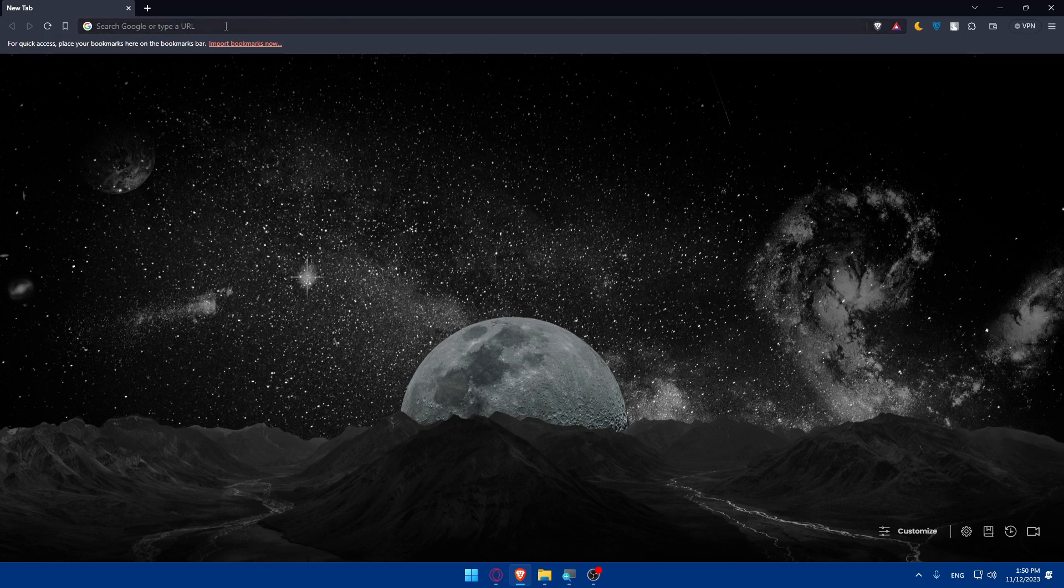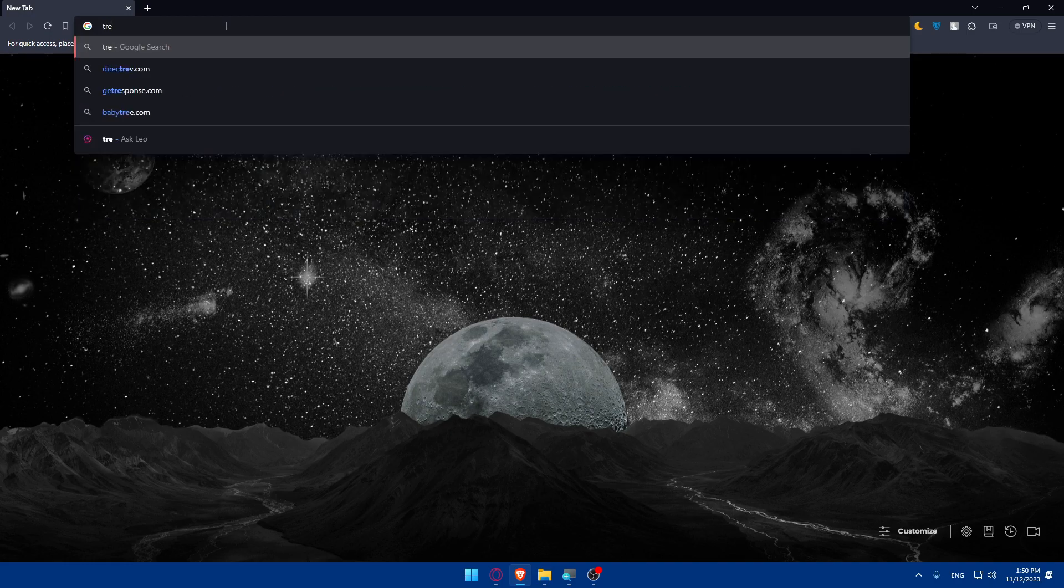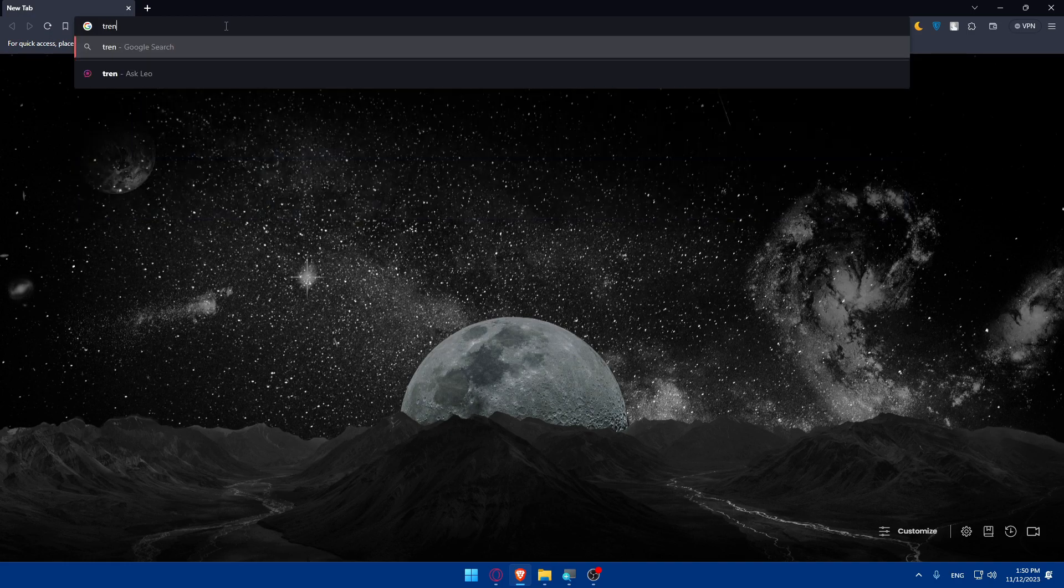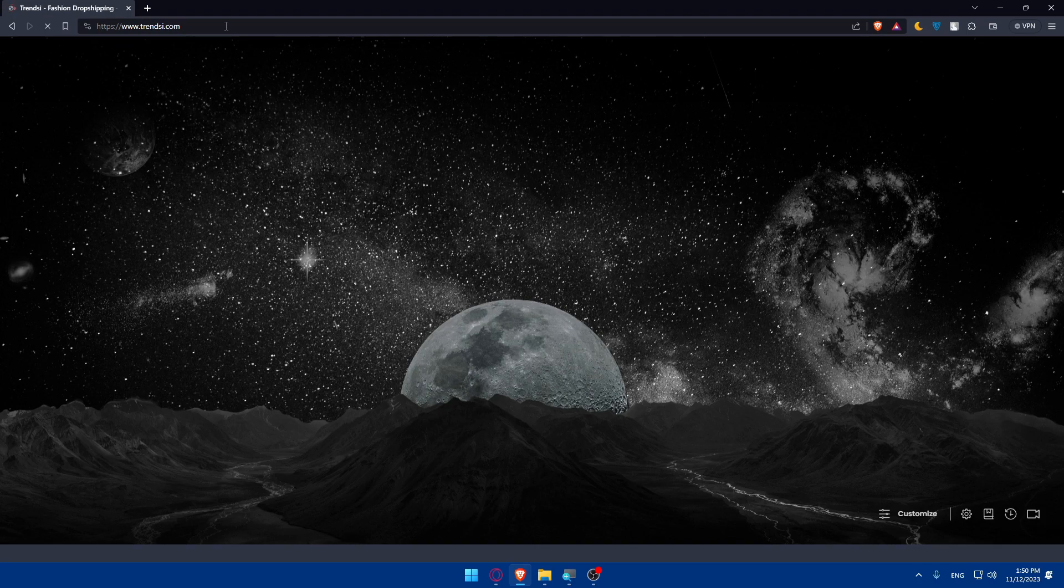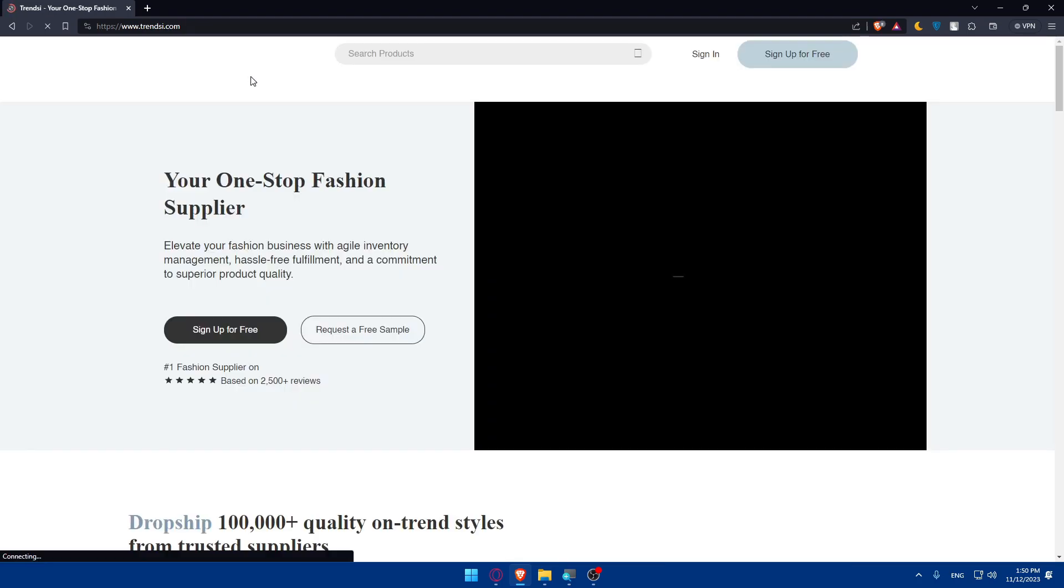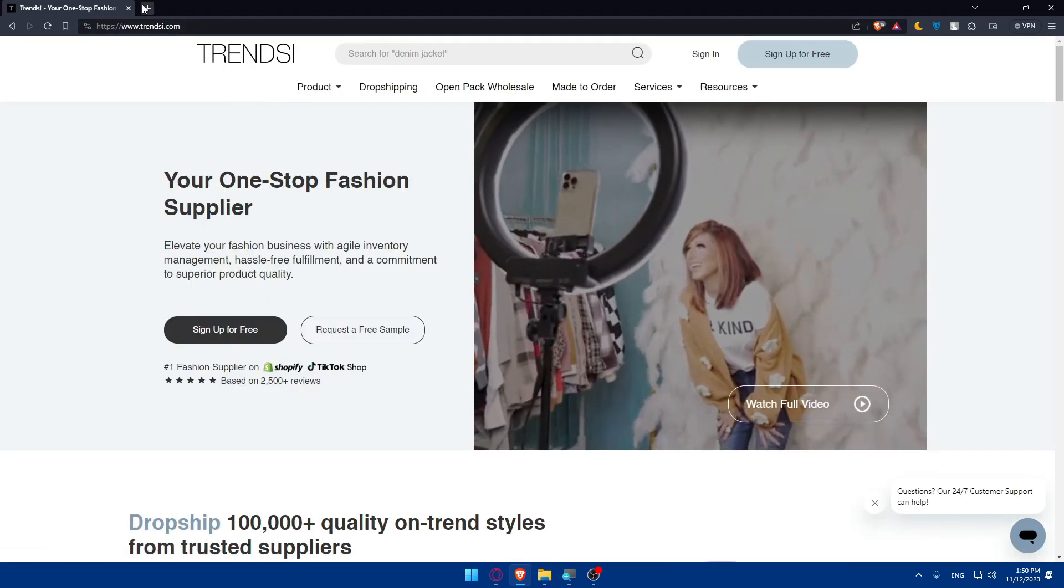Make sure to go to the URL section. Once you open your browser, simply type TrendZ.com and hit enter. You'll be taken to their home screen.